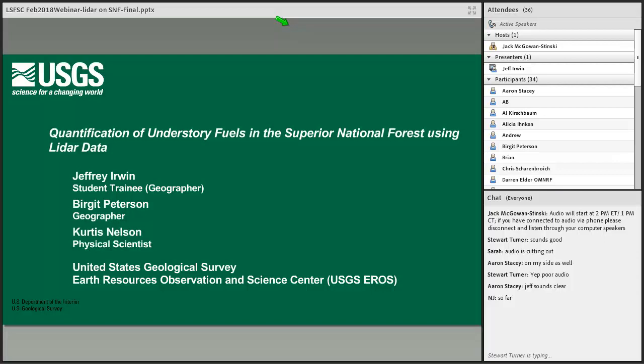Thanks for joining, Jack, thanks for the introduction. I've been working on this project with Curtis Nelson and Birgit Peterson, also from EROS, and I'd like to take this time to thank them for giving me the opportunity to get a start with the USGS.